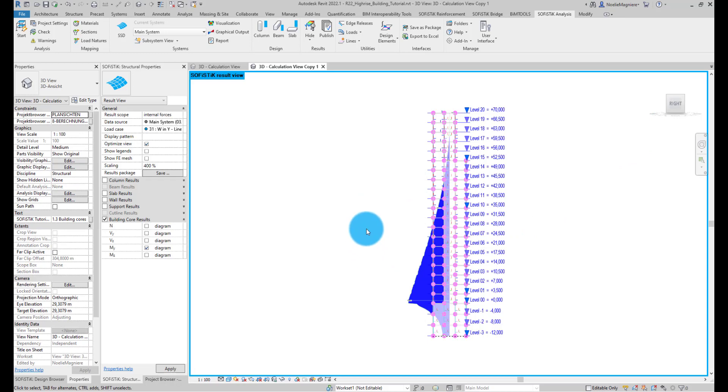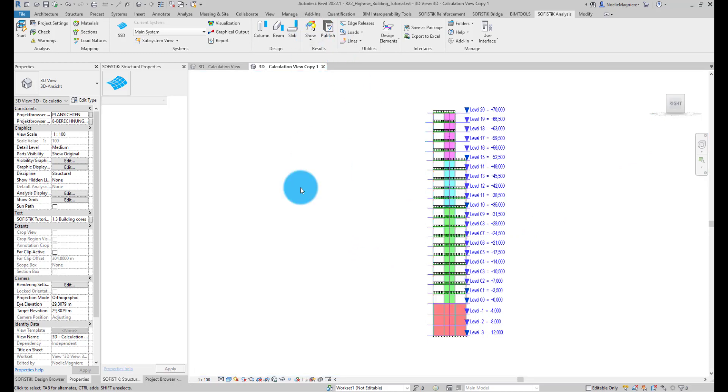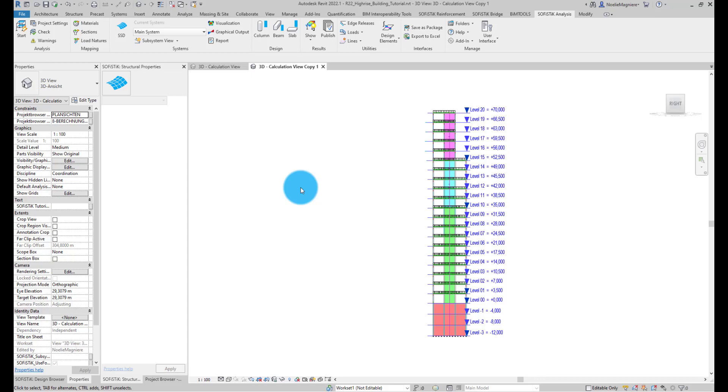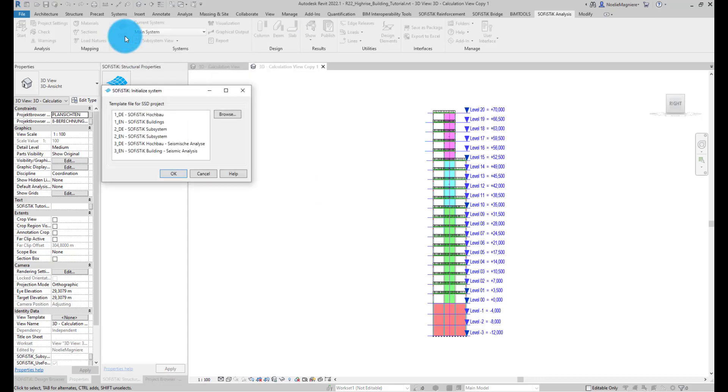By clicking SSD, you can access the SOFISTIK Structural Desktop to continue the workflow with the system seismic analysis and the design of the different members.